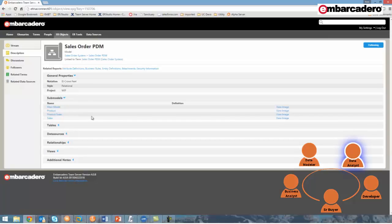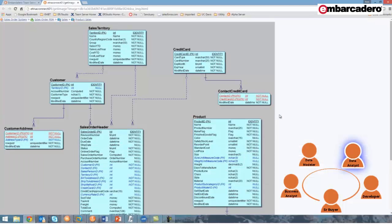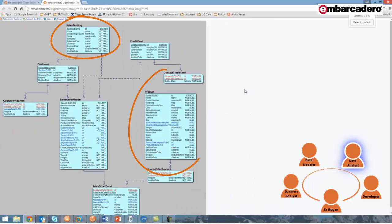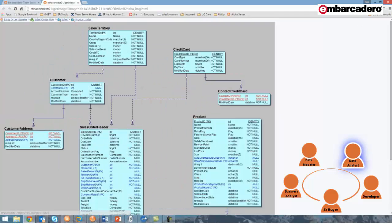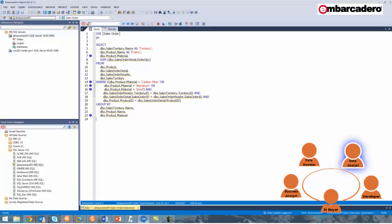By reviewing this submodel, I can see that the data I need is found in the sales territory, product, and sales order table. At this point, I'll open up my query development tool of choice, Embarcadero Rapid SQL, where I've created the following query.